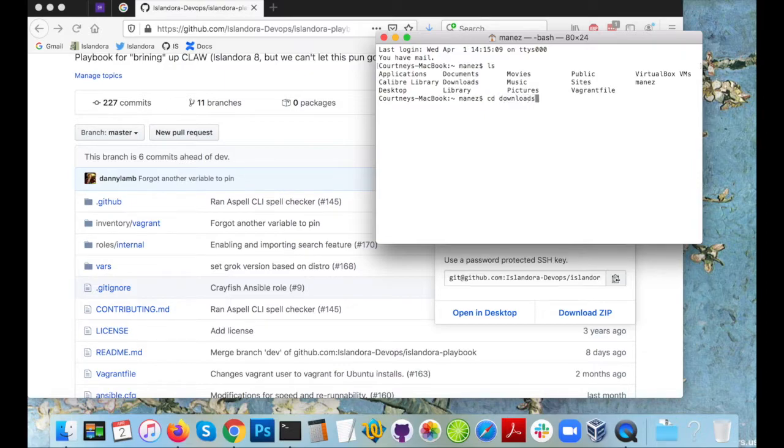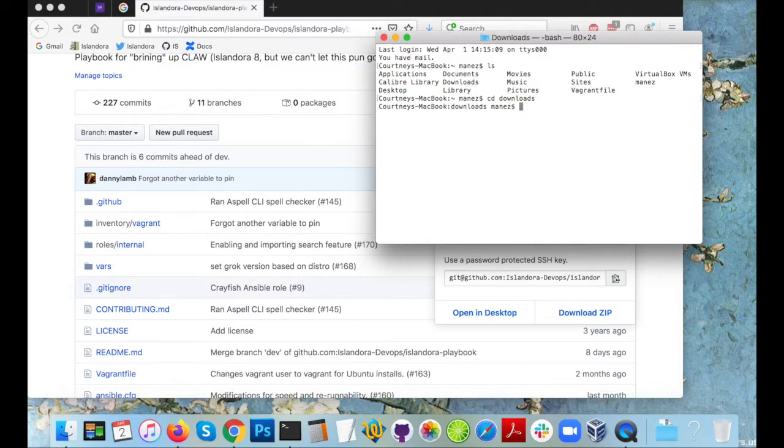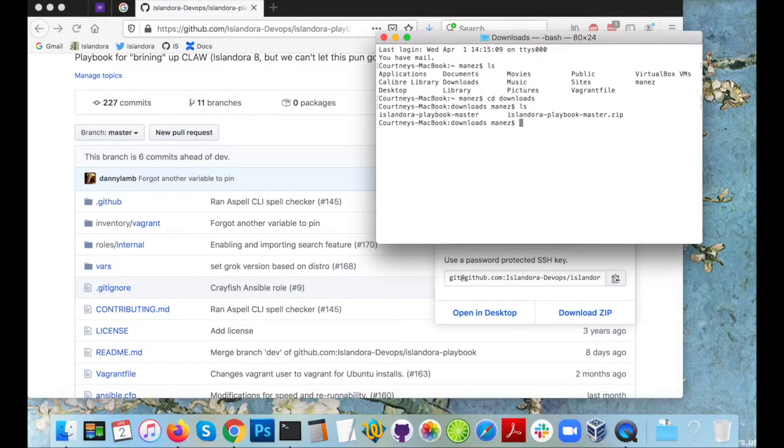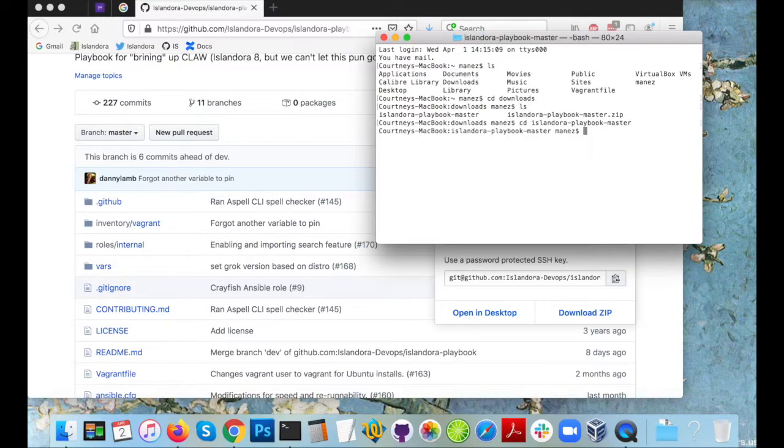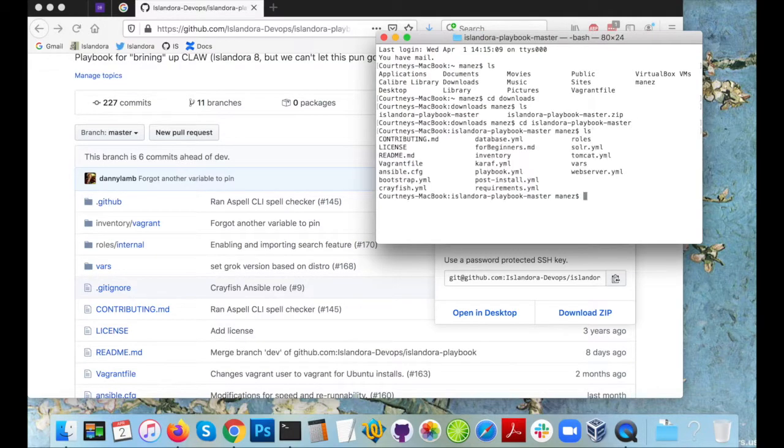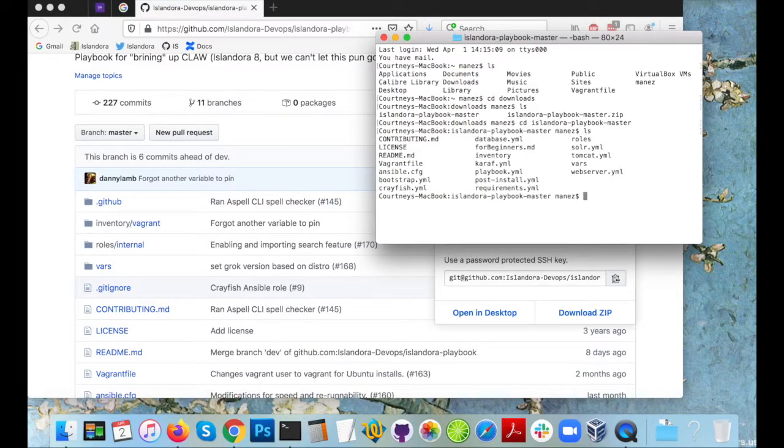I see the downloads folder so I'll go cd downloads to navigate there. I'll list again just to double check and I see that Islandora playbook master folder. I can tab ahead to autocomplete that and now I'm inside the playbook folder and I can list files just to verify that.